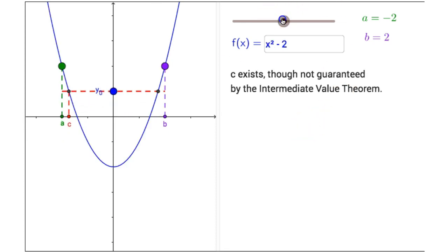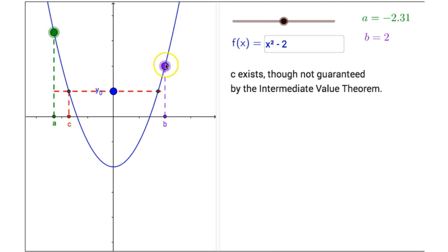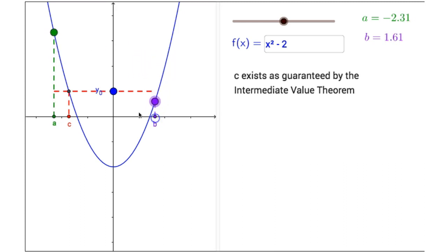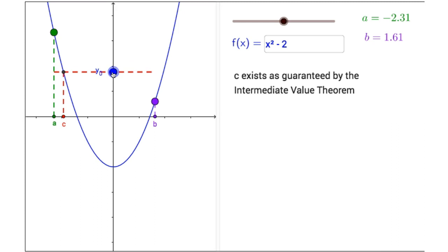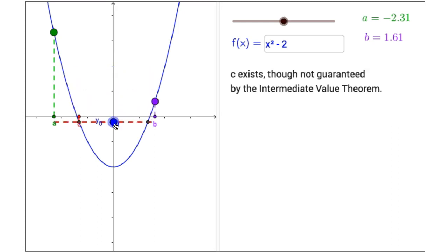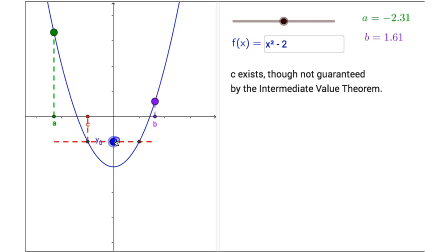Sliding our slider to the right one more time, our next preset function is f of x equals x squared minus 2. Changing the endpoints of my interval and dragging y sub 0 — as long as y sub 0 is between the two function values, a value for x, that c value, is guaranteed to exist by the Intermediate Value Theorem. But once my y sub 0 is beyond the limits of f of a and f of b, some x value of c may exist — in fact there may be two values — but they're not guaranteed by the Intermediate Value Theorem.